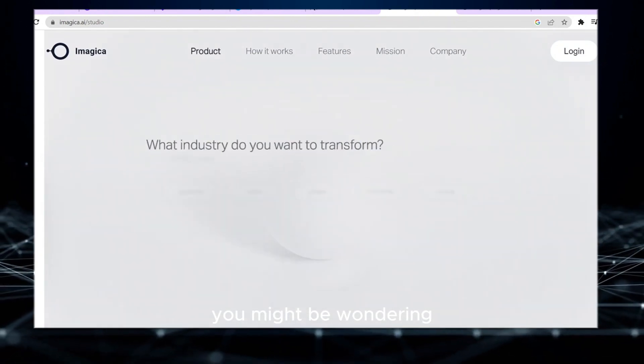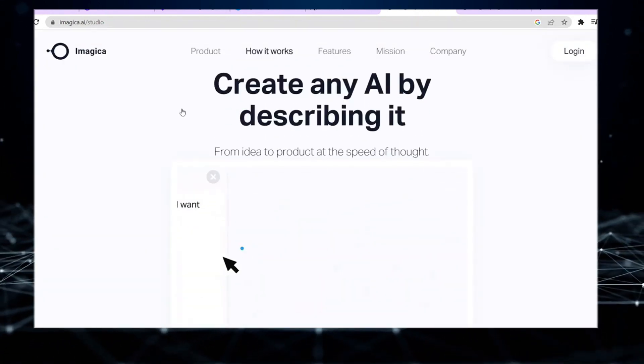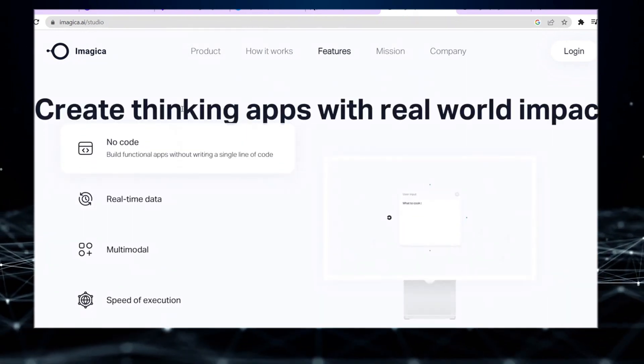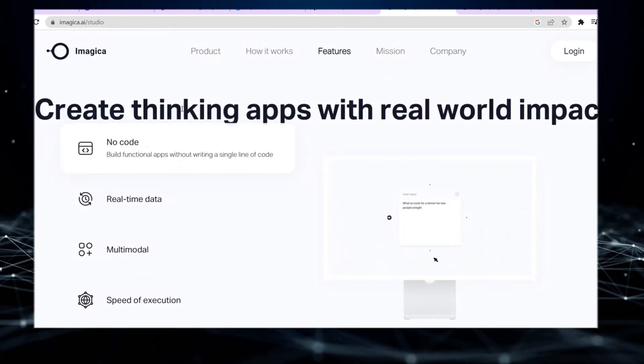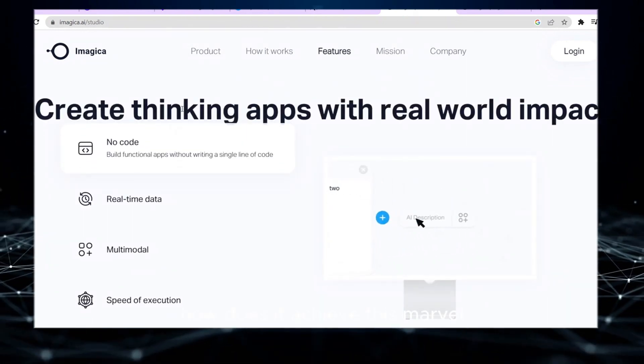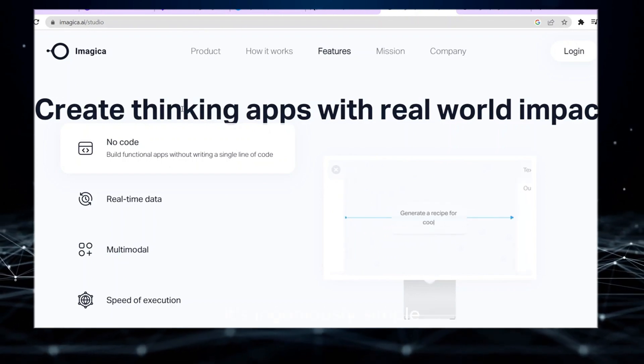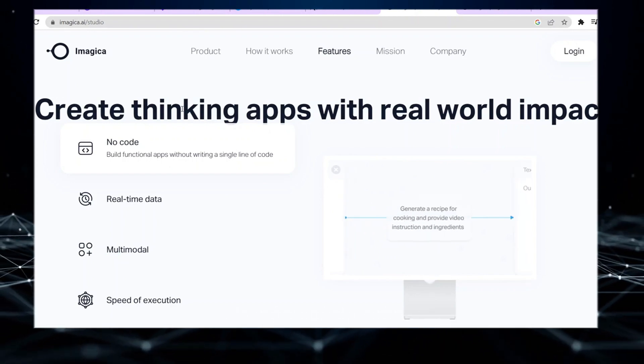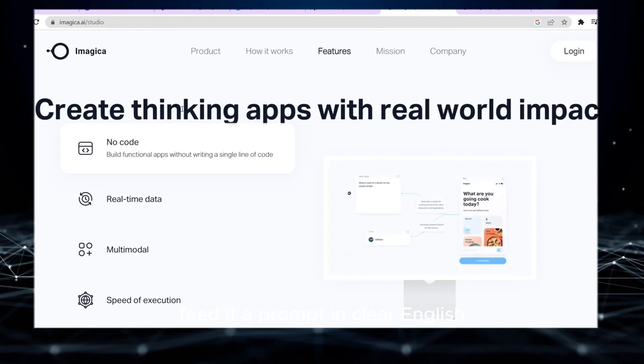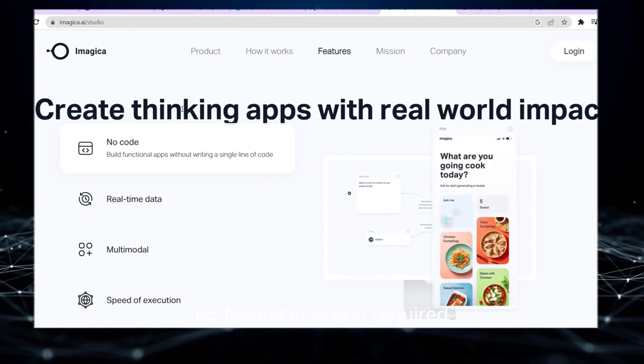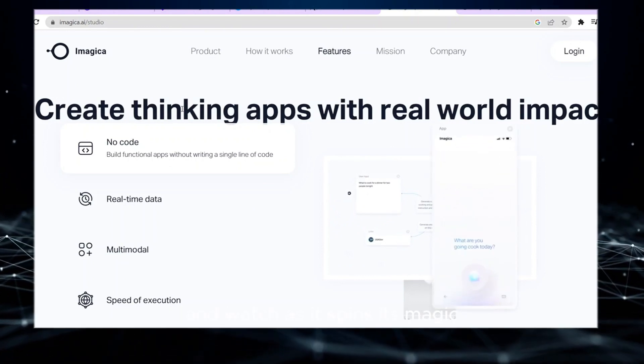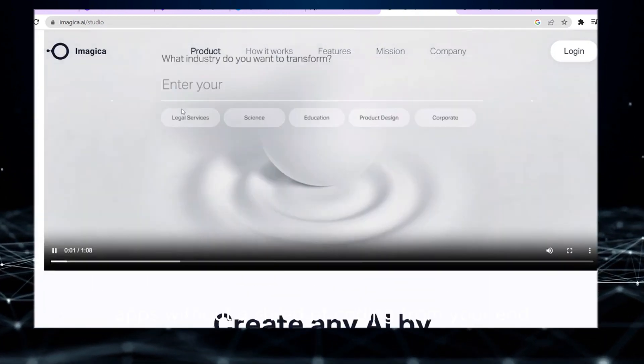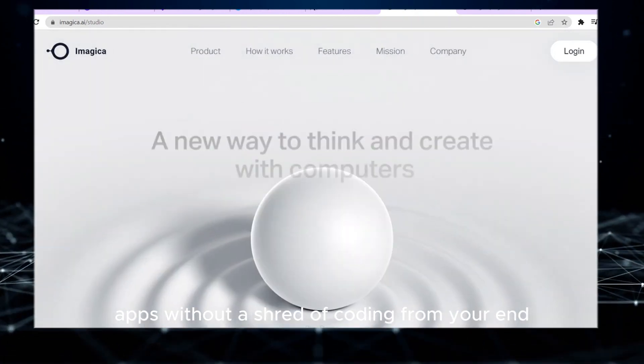You might be wondering, how does it achieve this marvel? It's ingeniously simple. Feed it a prompt in clear English, no technical jargon required, and watch as it spins its magic, creating functional apps without a shred of coding from your end.